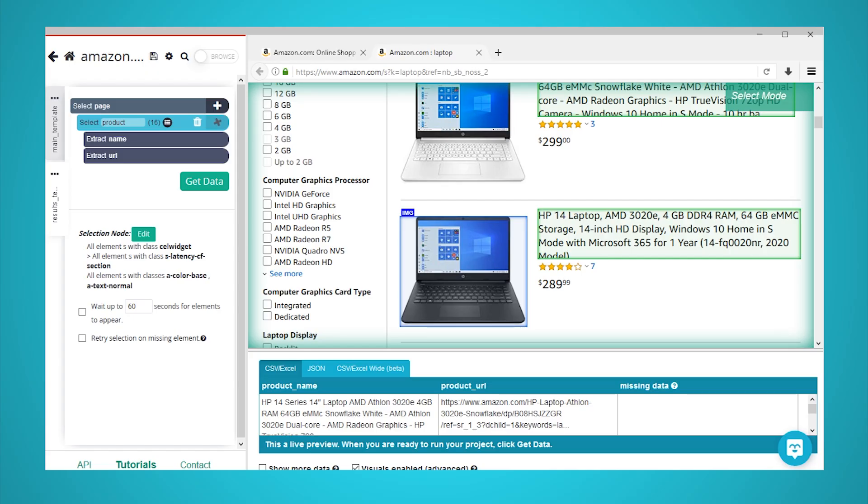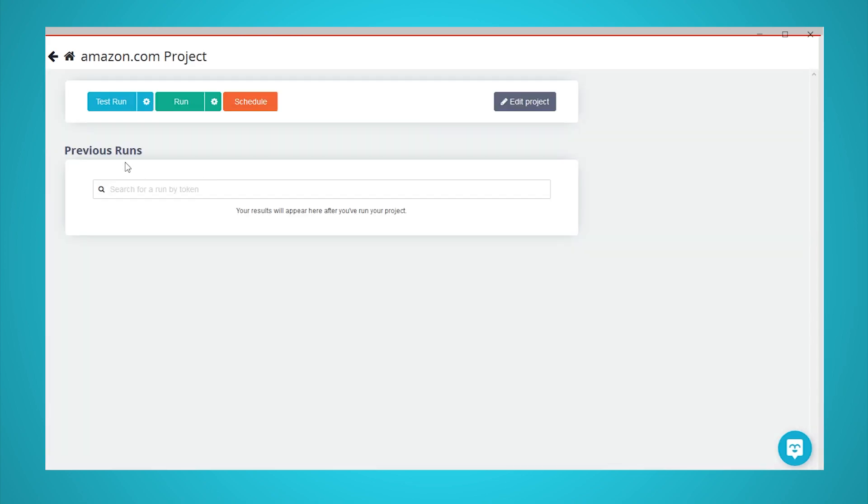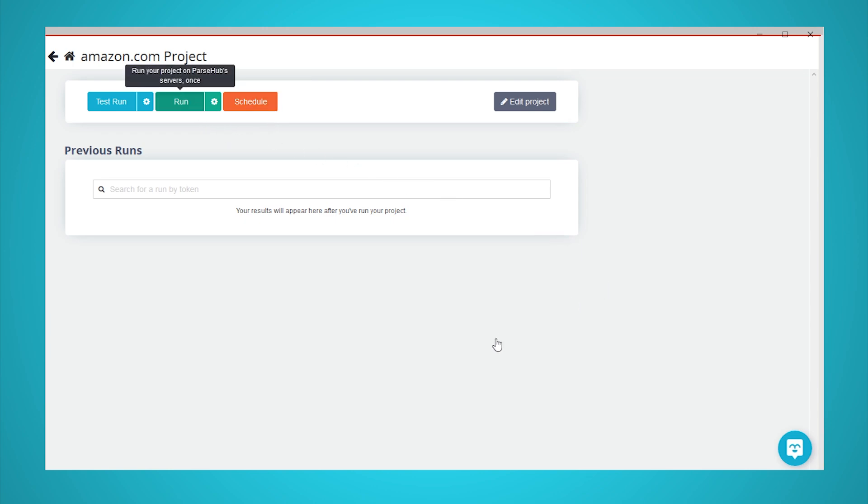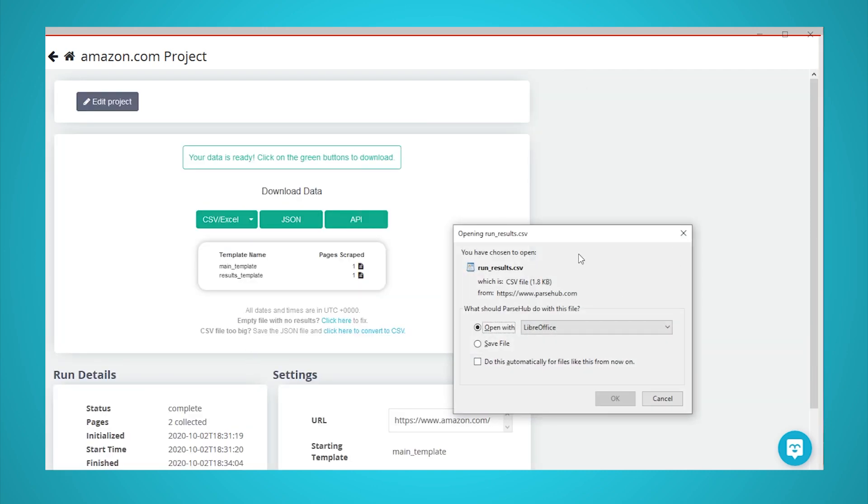To extract the data you have selected, click on the green get data button in the left sidebar. Here, you will be able to test, schedule, or run your scrape job. In this case, we will run it right away. Once your scrape is complete, you will be able to download it as a CSV or JSON file.